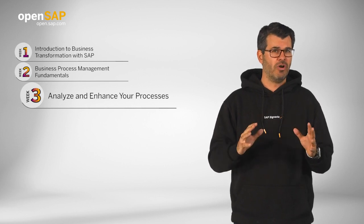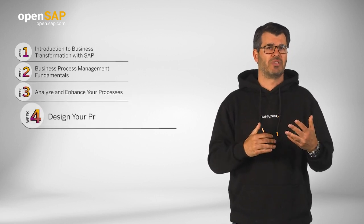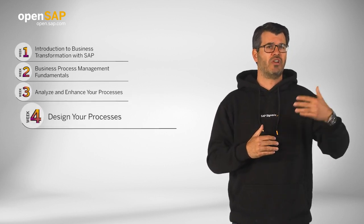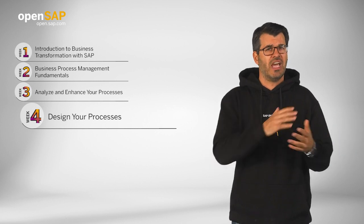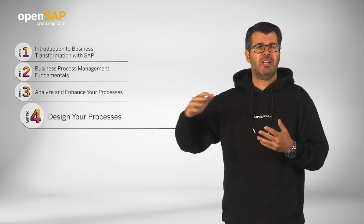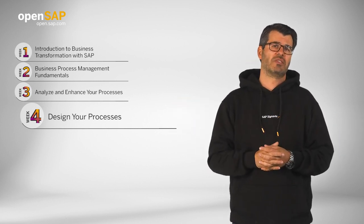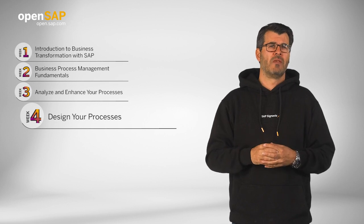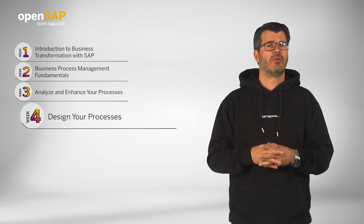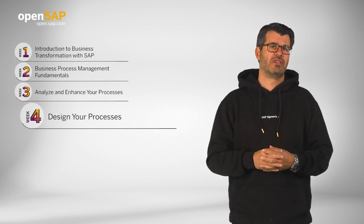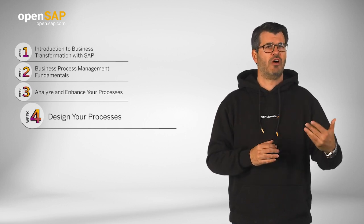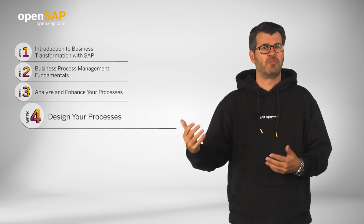Week four, we will focus on designing processes based on the previous process analysis and along typical S/4HANA use cases. Also, we will introduce some recently added value accelerators and touch on the topic of governance and workspace setup.